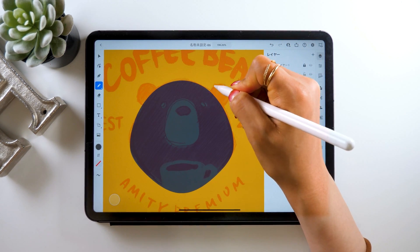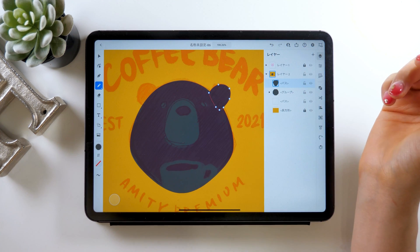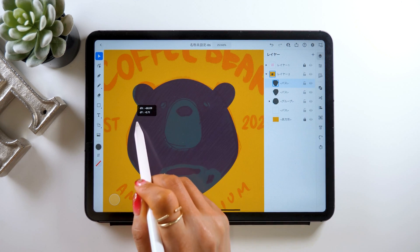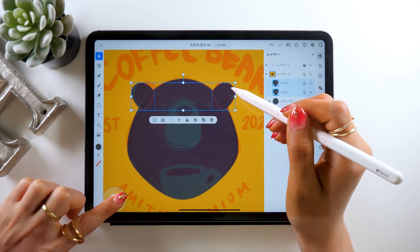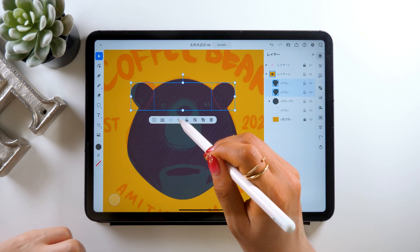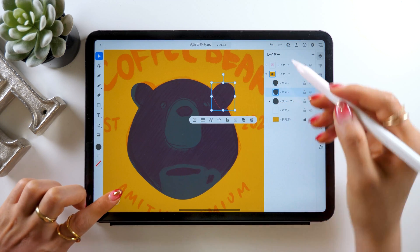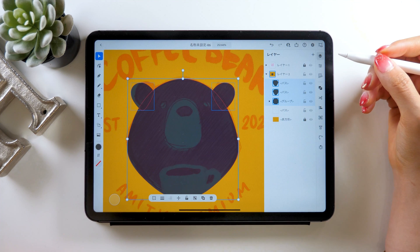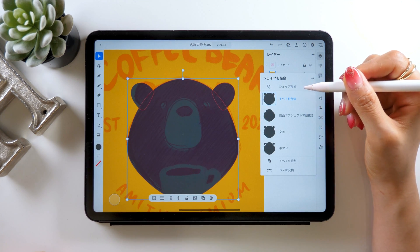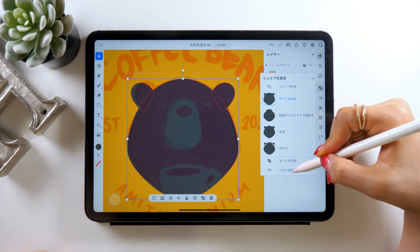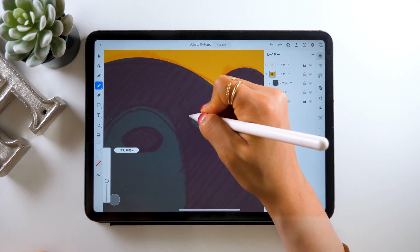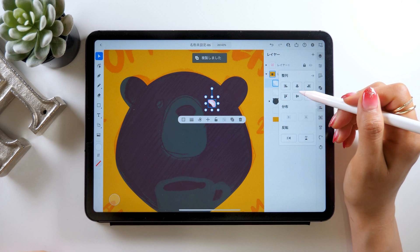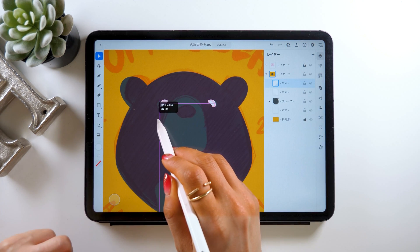Now let's work on his ears and eyes in the same way as earlier. First create the right half, copy it, flip it horizontally, and move it over to the left side. Once you're done with that part, select his ears and the body part — you should have three layers in total. From the panel to merge shapes, select merge all, go to the very bottom, and tap convert to path. Now they should be converted as a single object. Next are his eyes — draw the right one first, flip it, and bring it over to the left side.